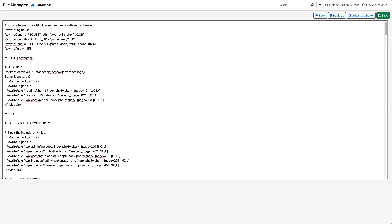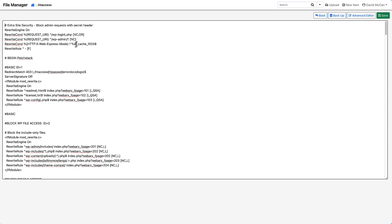And so what this is, is it turns on the rewrite engine. The first two rules are checking to see if you're trying to go to the wp-login or the wp-admin, and NC means that it's not case sensitive. And then the third condition is checking for our HTTP request header, xWebExpressMode. And that's the value. If you're going to these two and you don't have this, then you get a 403 forbidden. That's basically what it does. So let's save this.